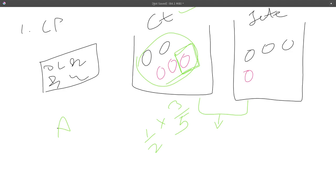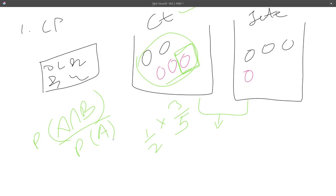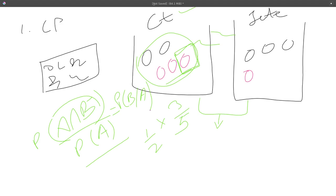Conditional probability is the probability of the intersection of two events — both events happening simultaneously — divided by the probability that the first event occurs. Event A is choosing the bag, event B is choosing the pink ball. So the conditional probability is represented as P(B|A): the probability of B given A.